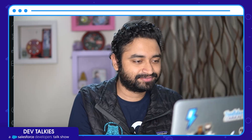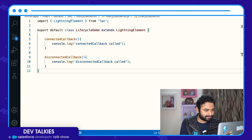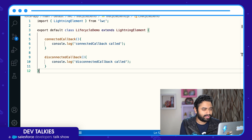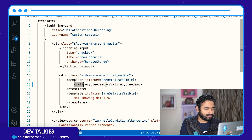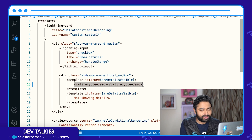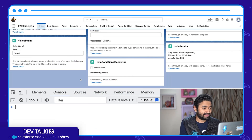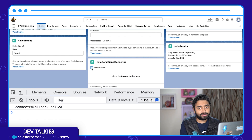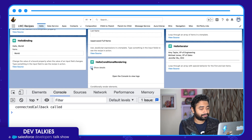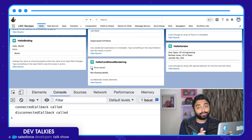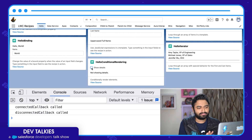Let's see that. Here is a simple component which just has console log statements in each of the hooks. To conditionally render this component, I put it inside a template if-true in the hello conditional rendering recipe. Now back in the org, if I click on this checkbox, notice the component is shown and the connectedCallback is called.